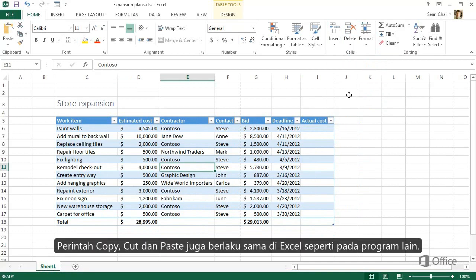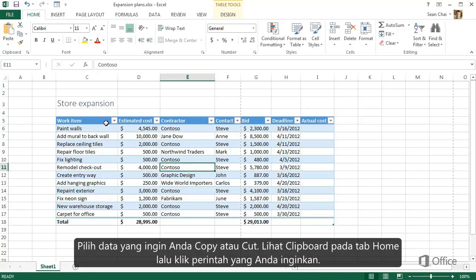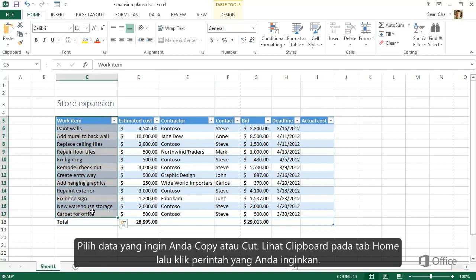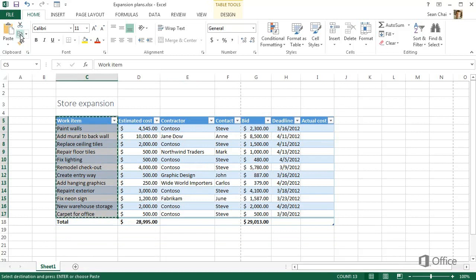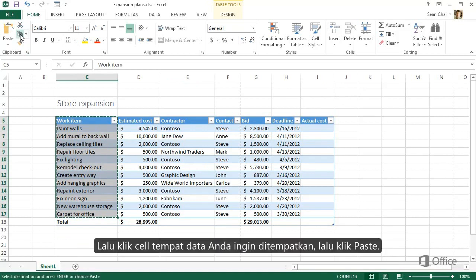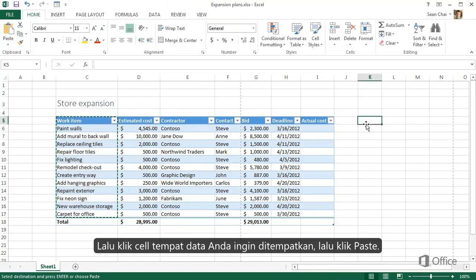What about copying, cutting, and pasting? Well, it works the same in Excel as it does in other programs. Select the data you want to copy or cut, go to the clipboard group on the Home tab, and click the command. Then click where you want to paste the data and click Paste.